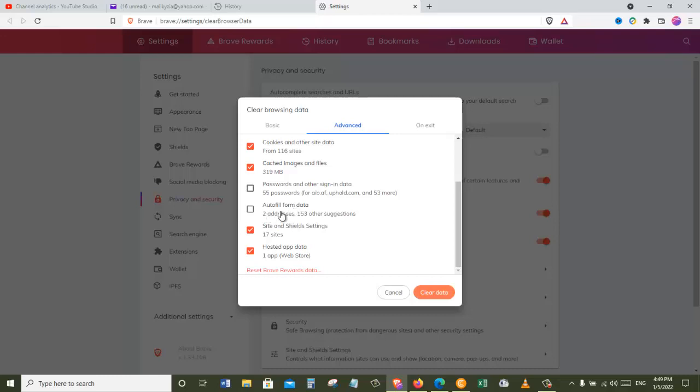And then we have autofill form data. So autofill form data is the one, for example, you are going somewhere for searching and it will show you suggestions when you are typing. So it will clear that as well. And then we have site and shield settings and hosted app data. Check all of these boxes except these two: the passwords and other sign-in data and autofill form data. You should check all the rest of them except these two.